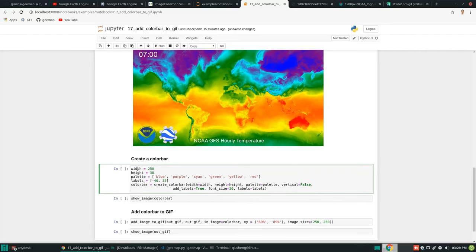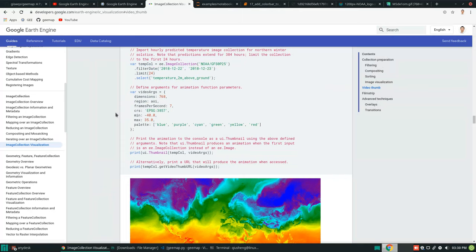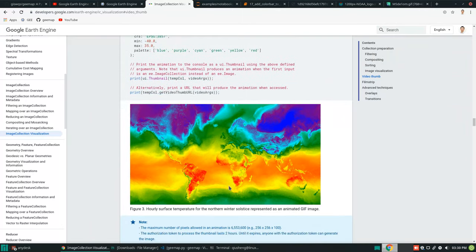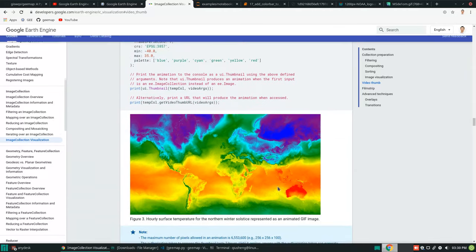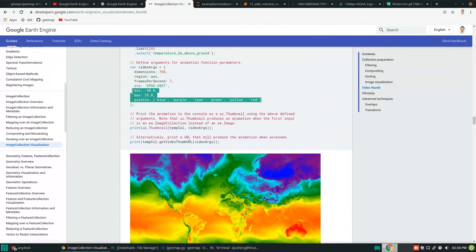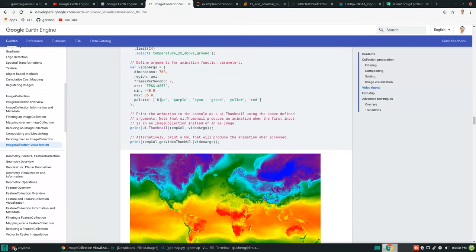To create a color bar, you specify the width and height and also the palette — the color scheme. This example comes from the Earth Engine official documentation. We've already added animated text, a label, and two logos; now we want to add a color bar. Earth Engine's JavaScript API doesn't add color bars, so we do it manually. You set the minimum to -40 degrees Celsius and maximum to 35 degrees, along with the palette showing how colors change from blue to red.